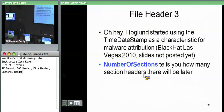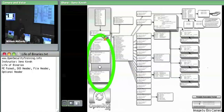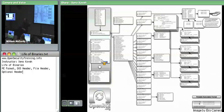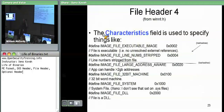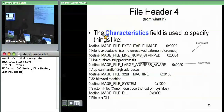The next field we care about in the file header is number of sections. There's going to be a bunch of different section headers, and how you know how many of those headers are there is to look at the file header. The file header says there's going to be an array of however many section headers immediately after the NT header data structure.